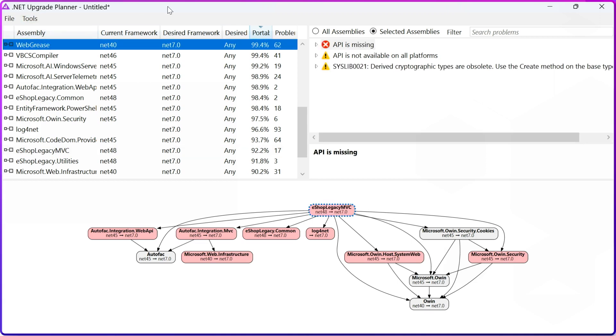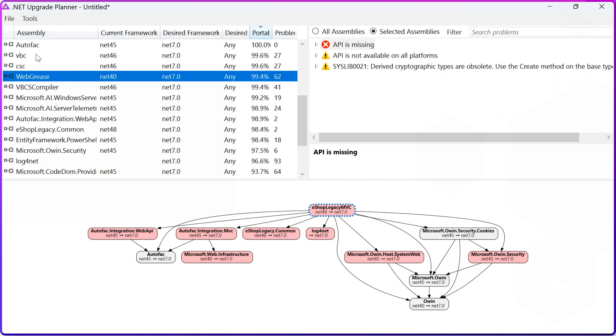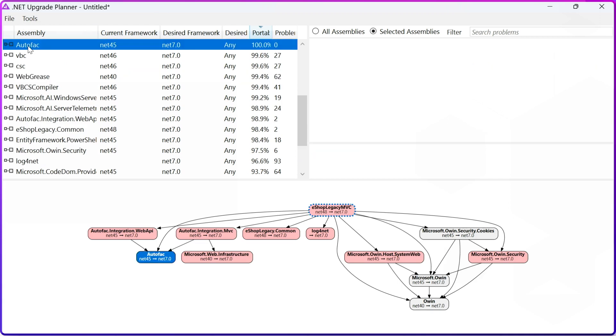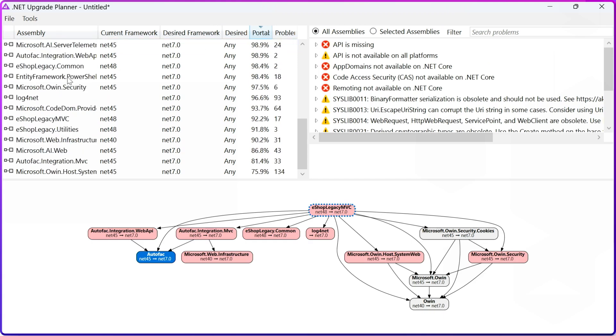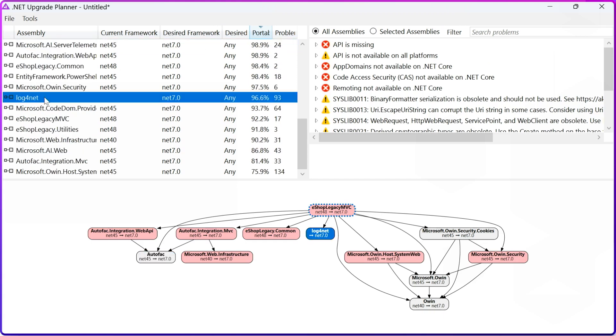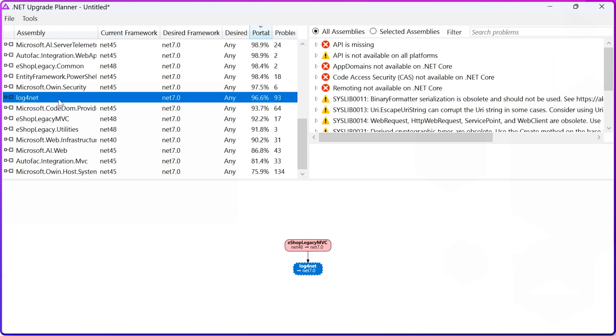Another very handy thing about this tool is, as you can see, for example, there's autofac, and autofac is 100% supported, but there are others like log4net, for example. log4net says it has some missing APIs.